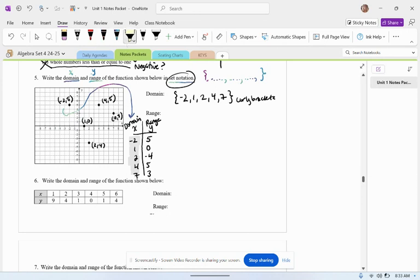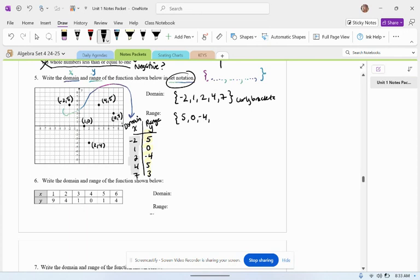And then in the range set, I have 5, 0, negative 4, 5, and 3. That's it.